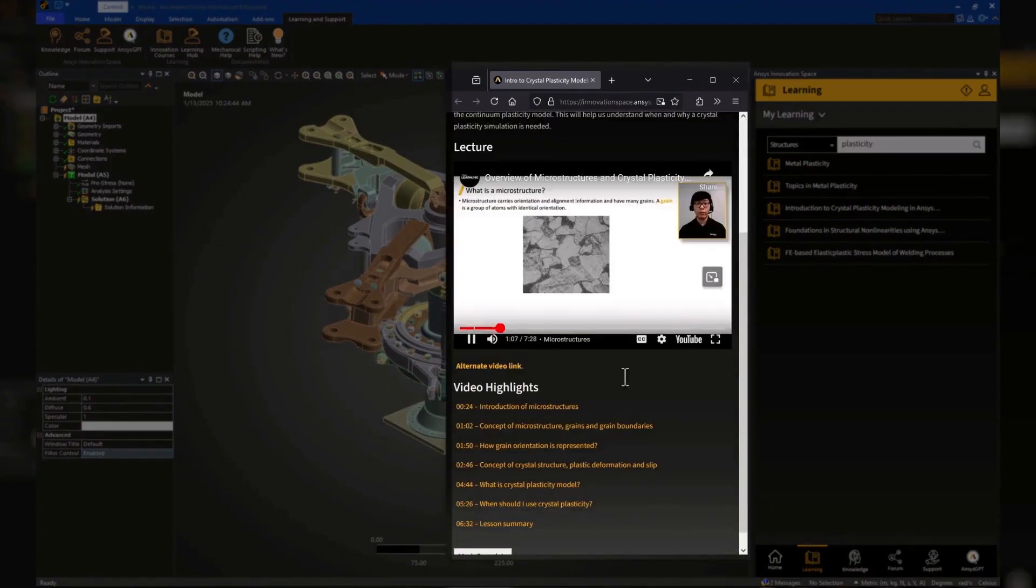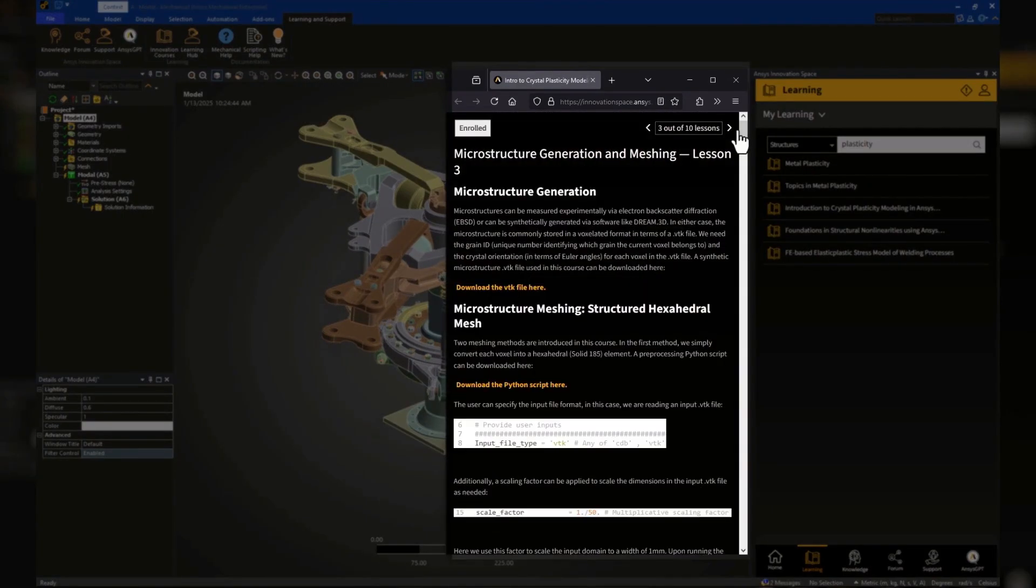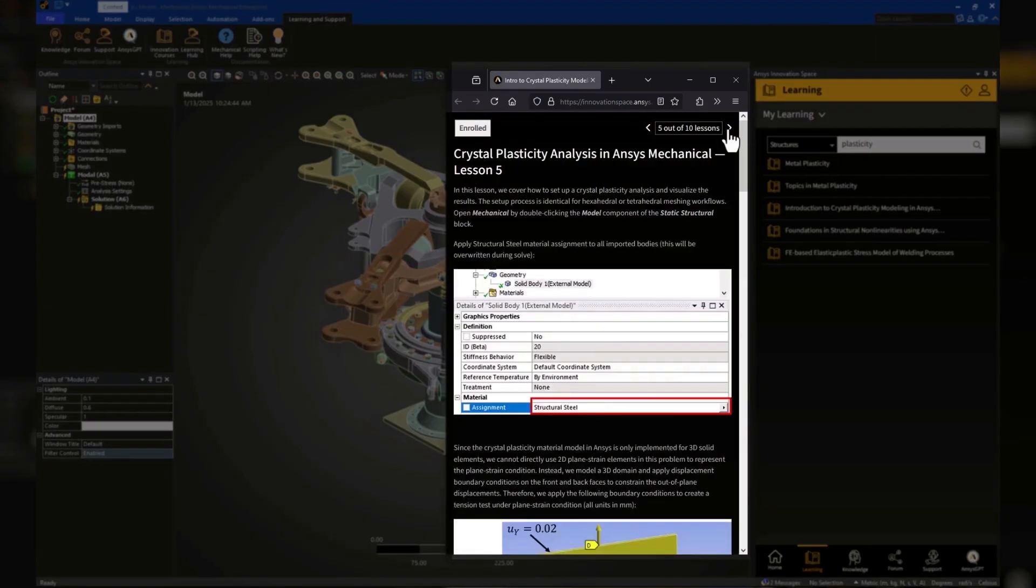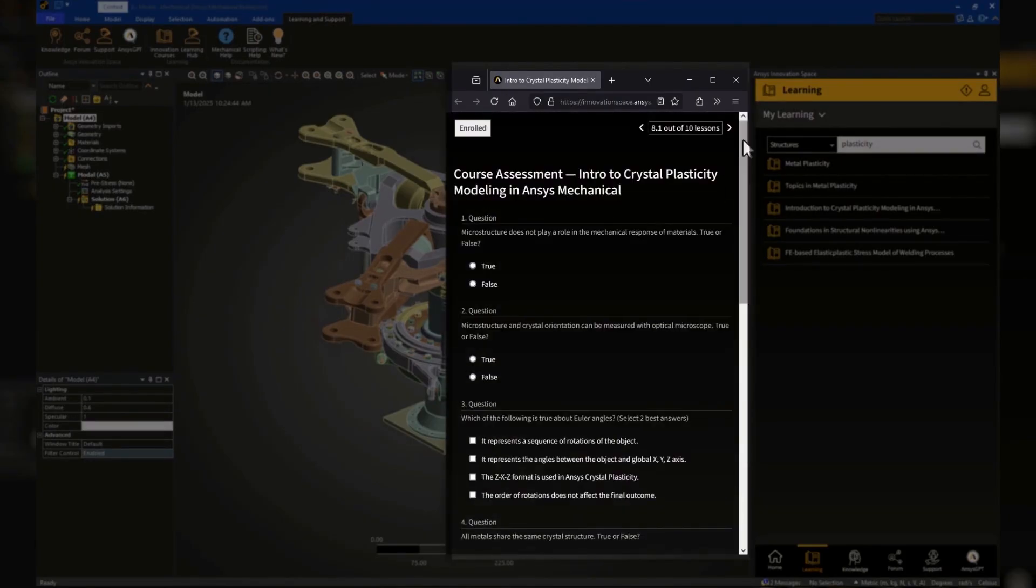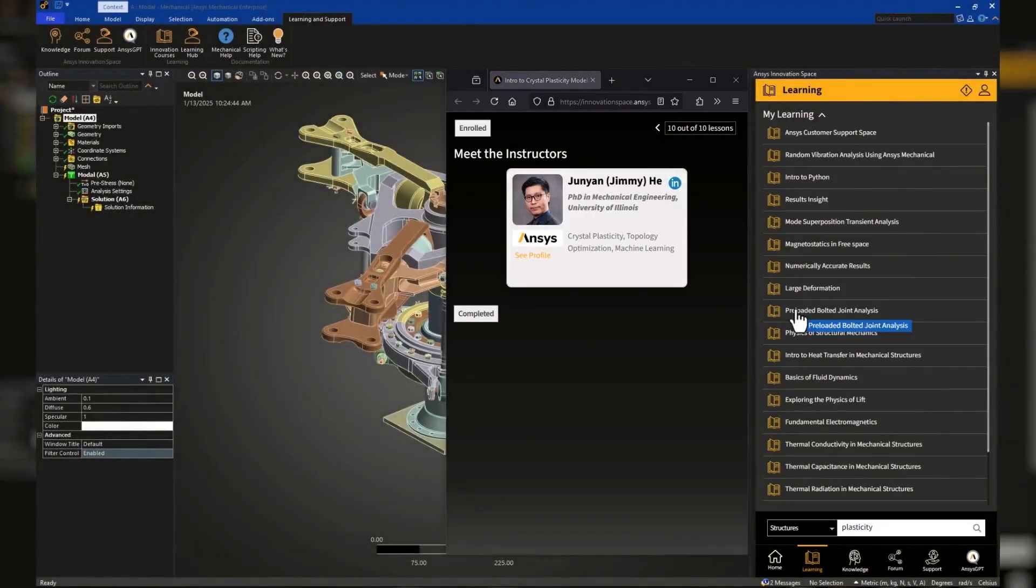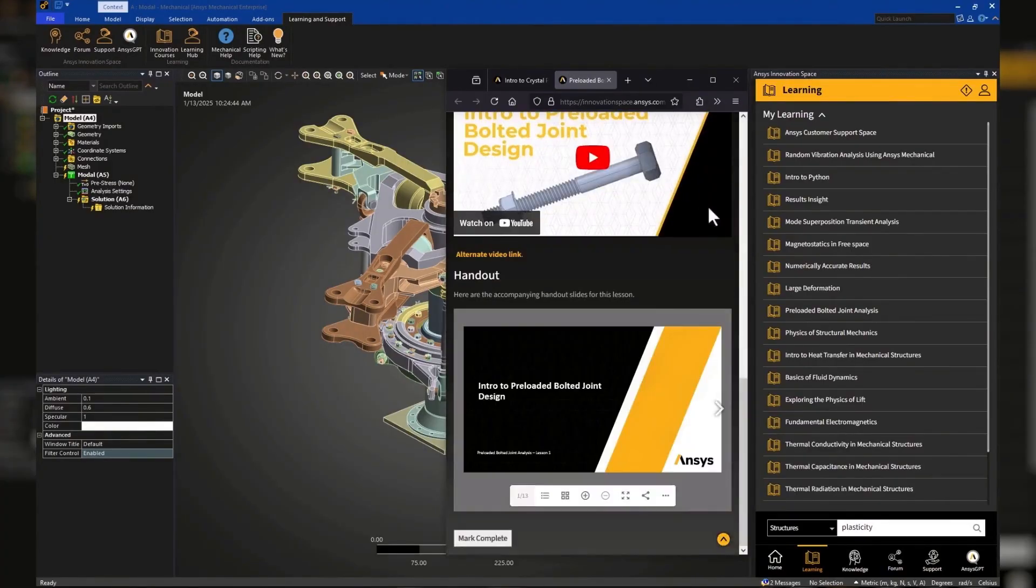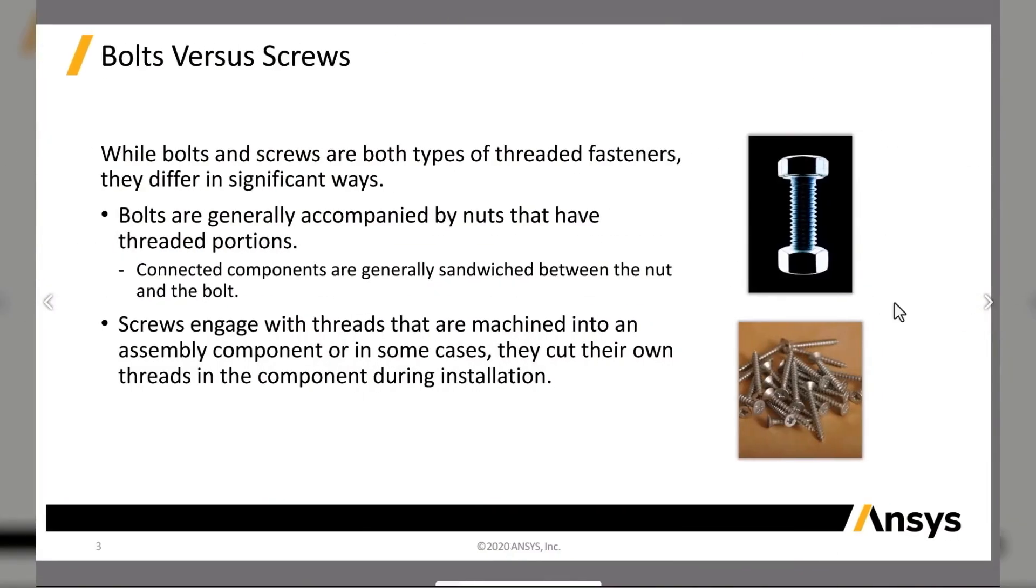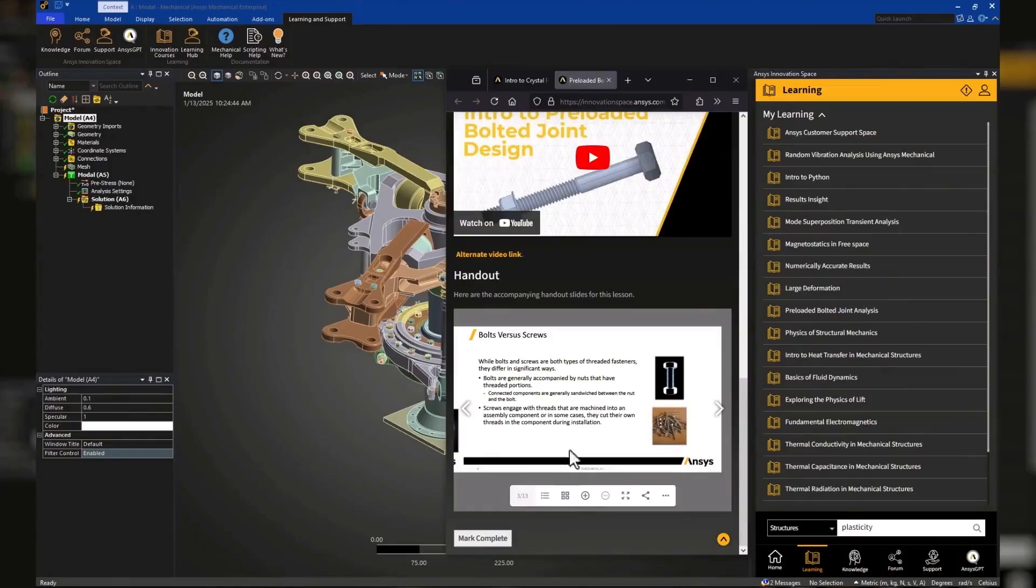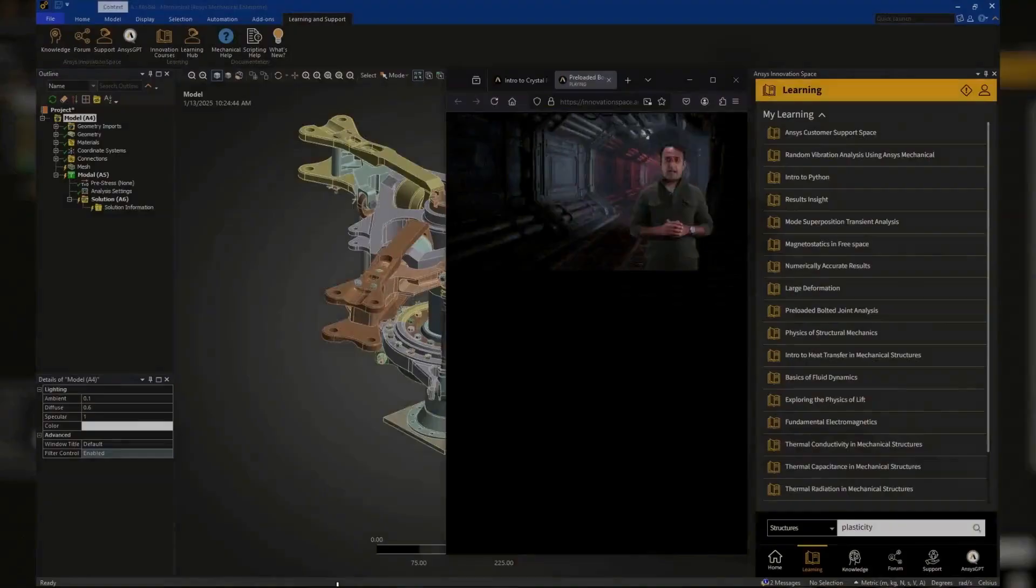Built on over 50 years of ANSYS expertise, it brings contextual guidance, peer-to-peer learning, and instant answers right into your design environment. No more juggling between browser tabs, just streamlined productivity, smarter troubleshooting, and faster decisions, all inside your simulation workspace.